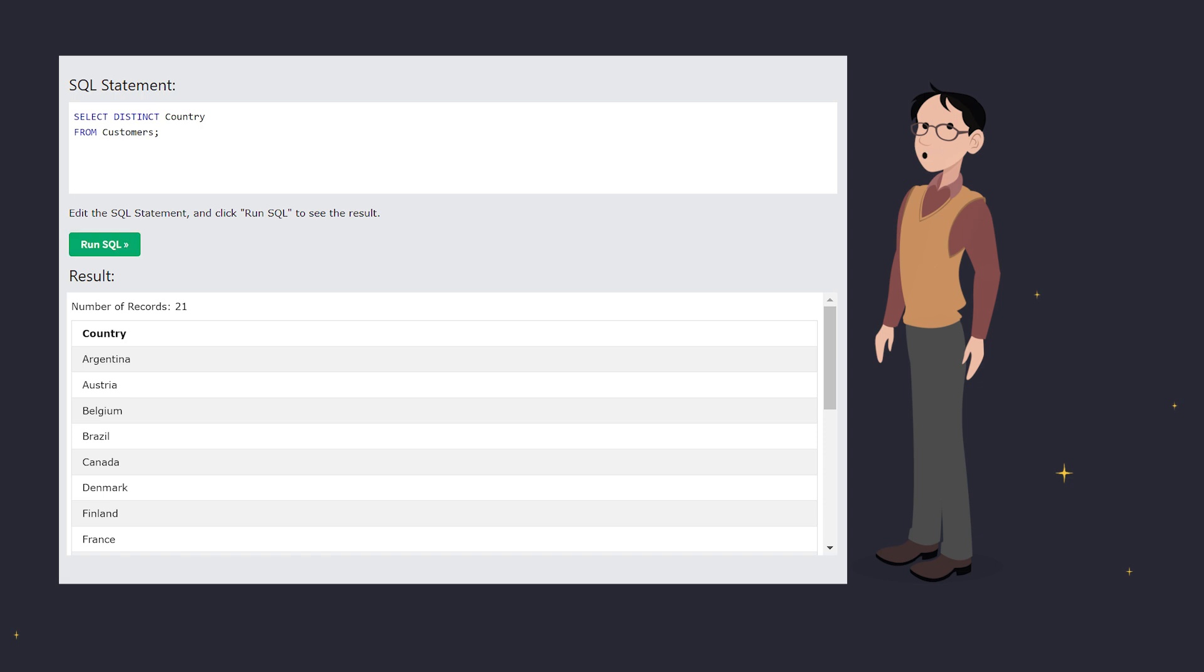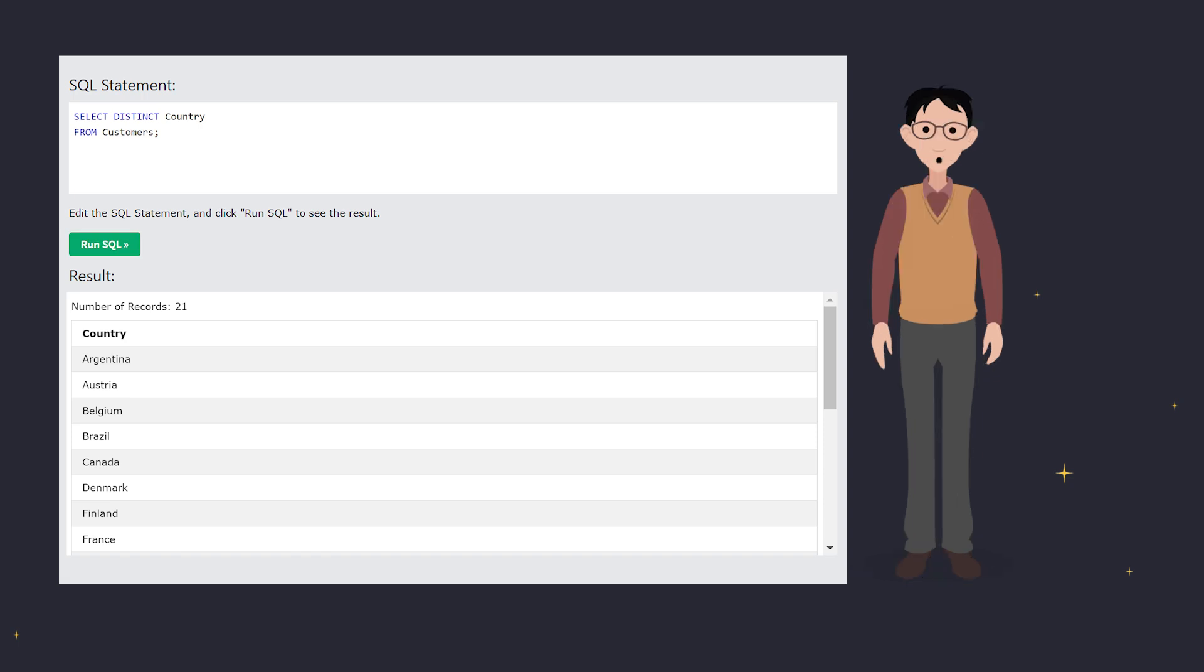See? We went from a list with duplicates to just the unique entries. It's like magic, but with data.